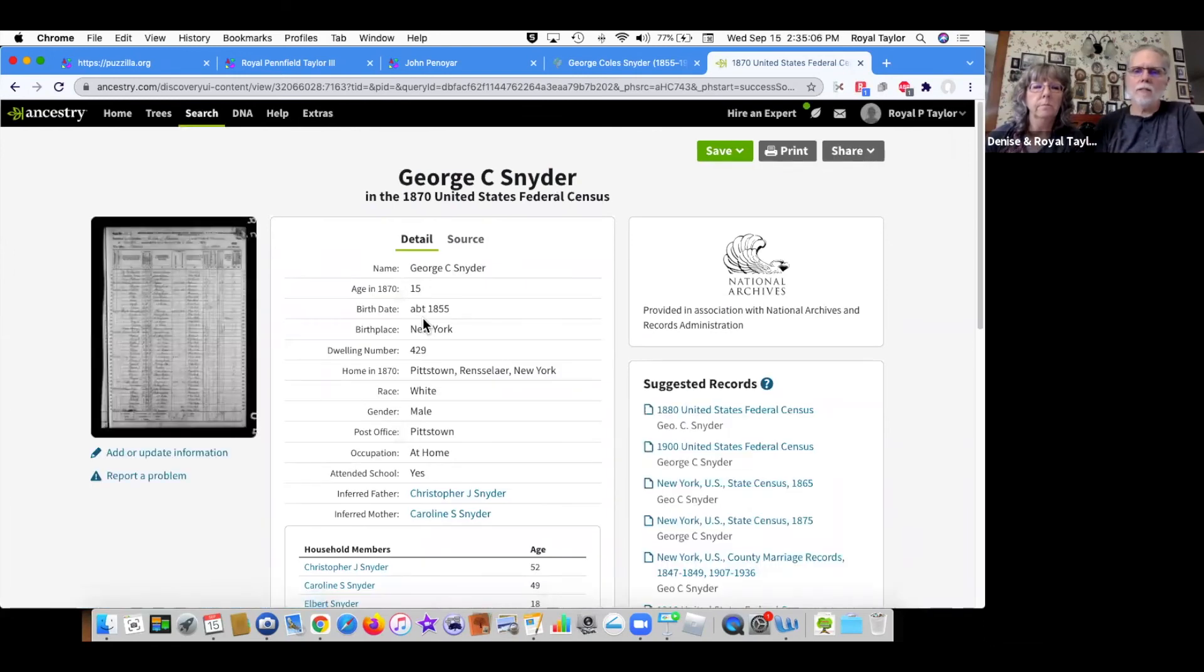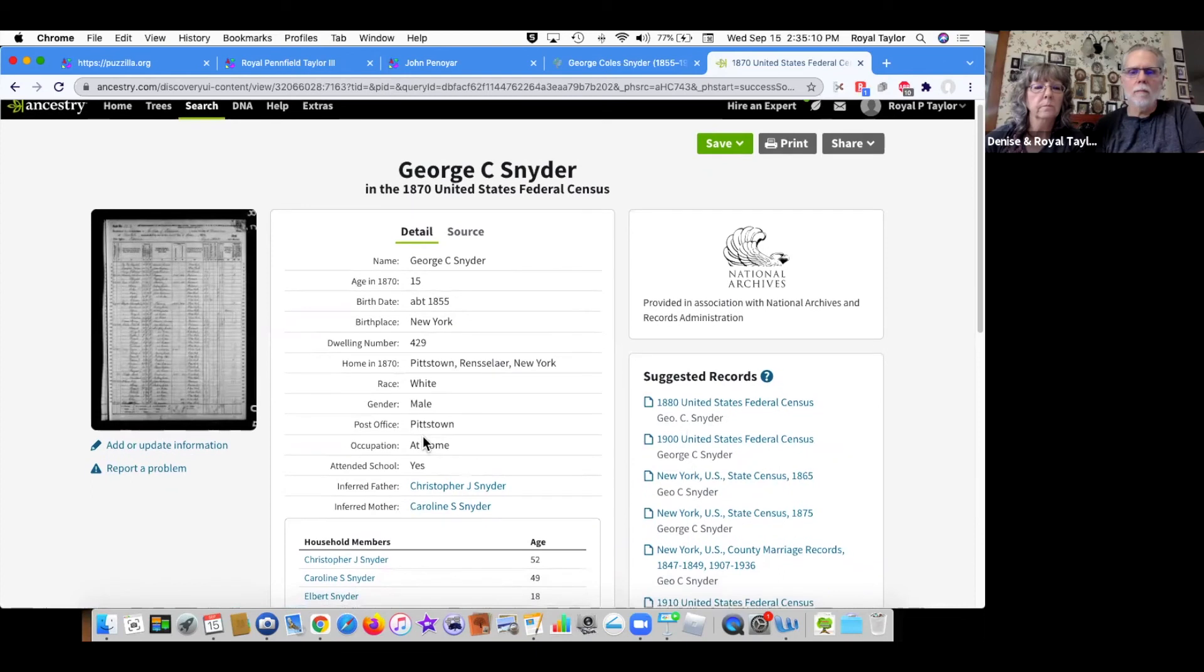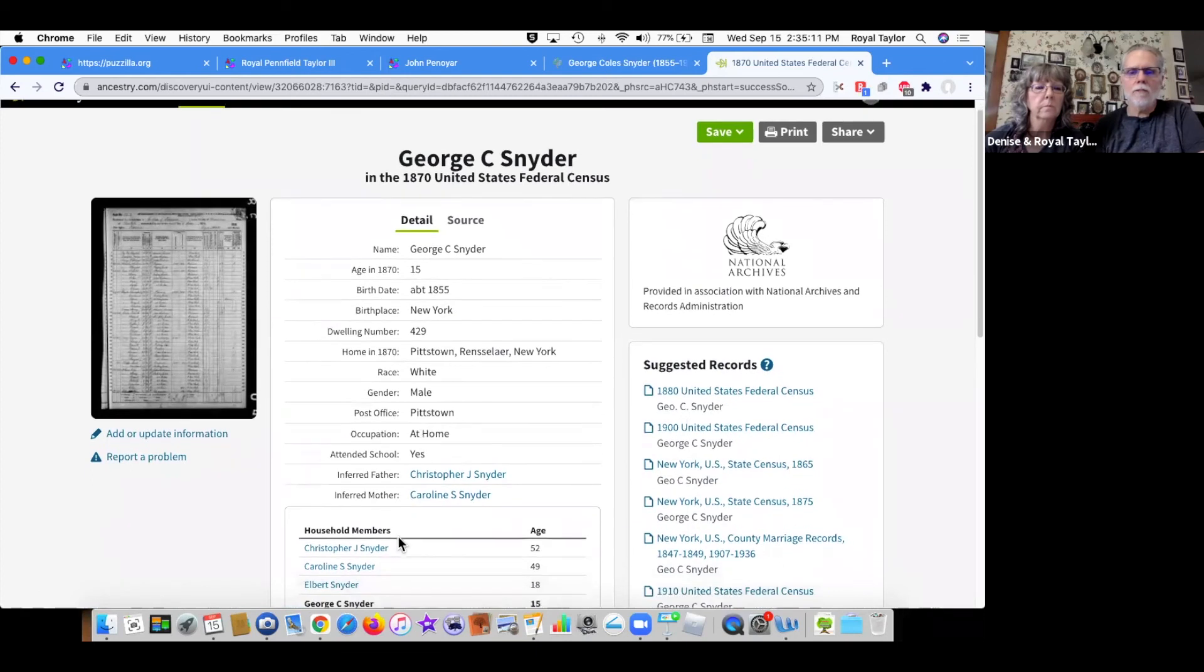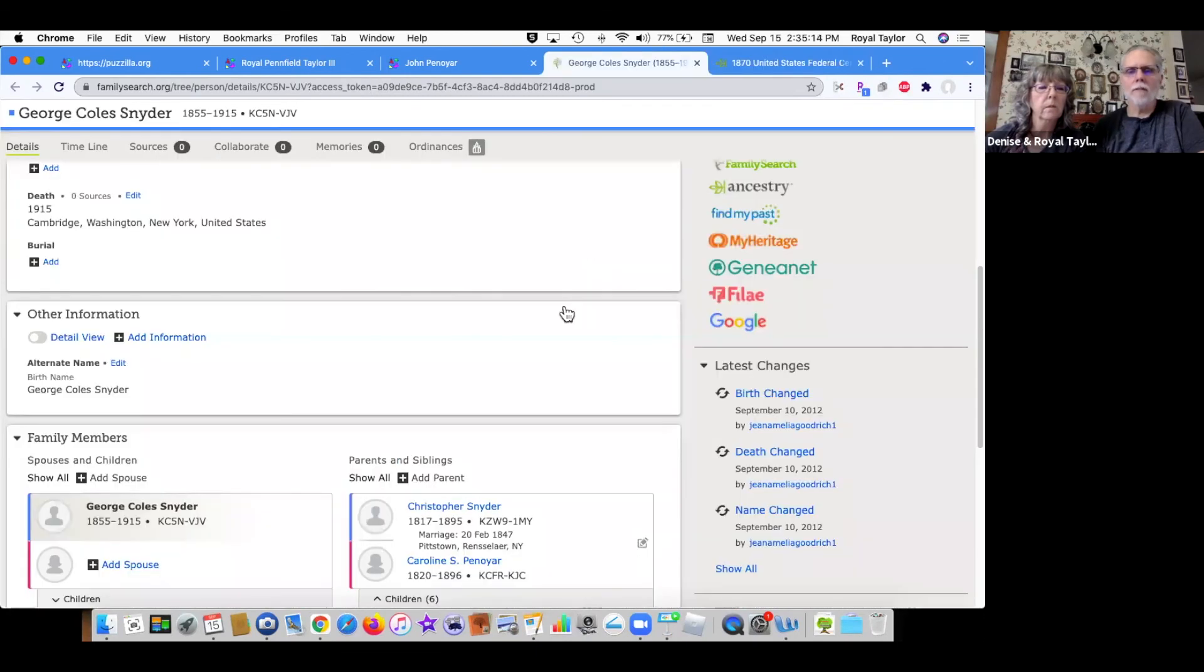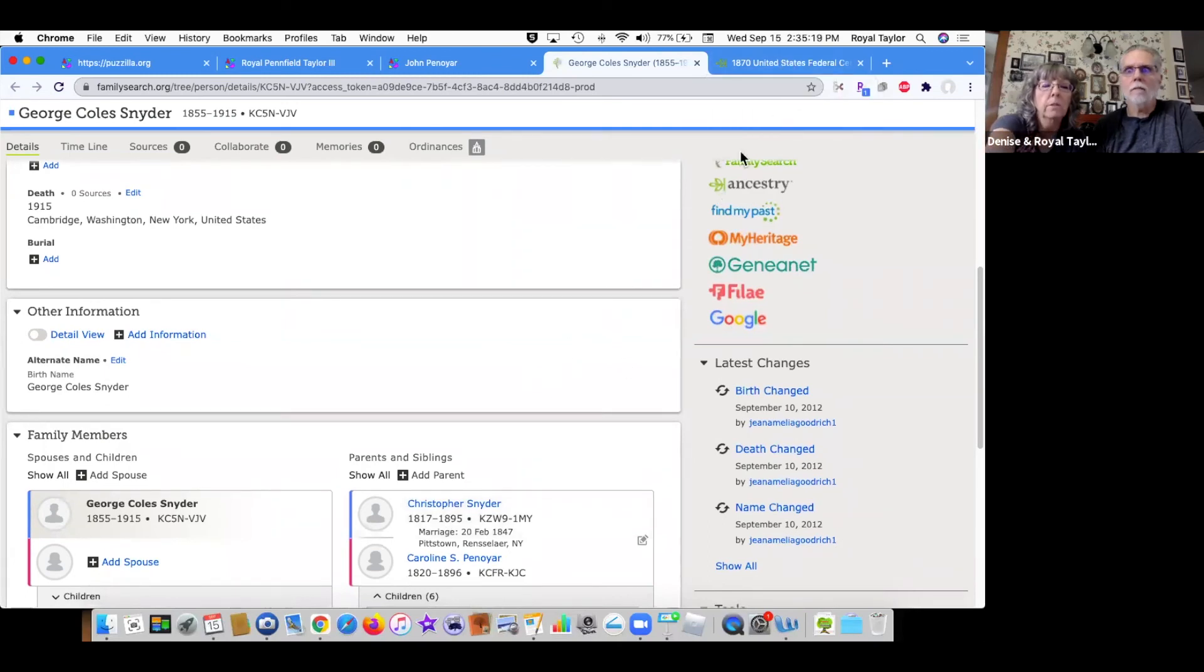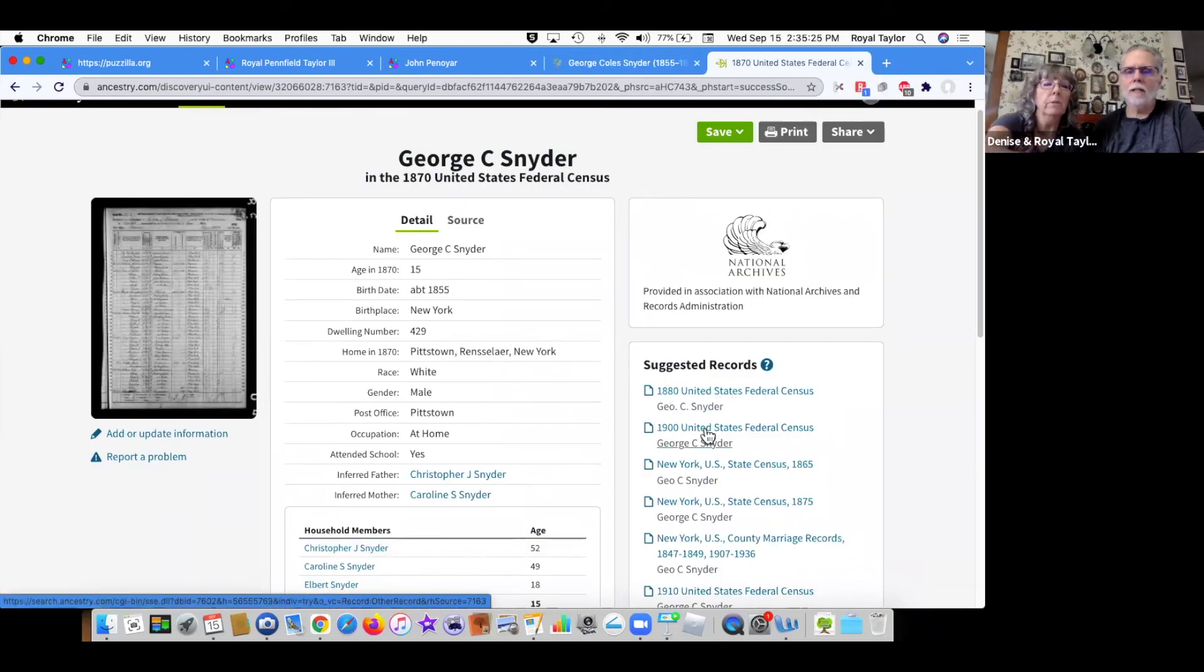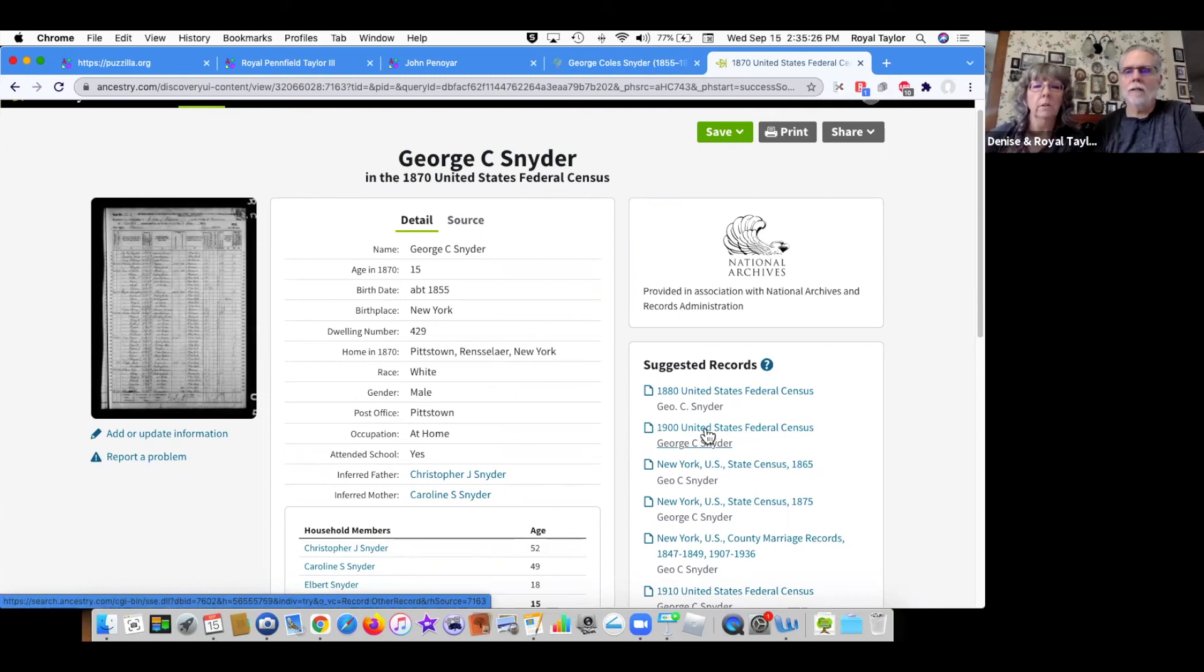So here's the 1870 census, which was one of the hints over there. Christopher and Caroline are shown as the parents. Let's go back and just verify that. Yep, we have Christopher and Caroline. And they were married in Pittstown, Rensselaer County. So that's where the census is. So here's an 1880 census. He's still 15 and he's not married here.